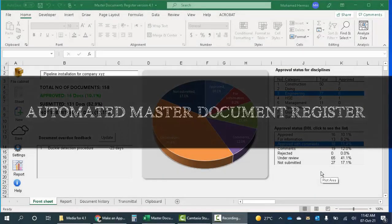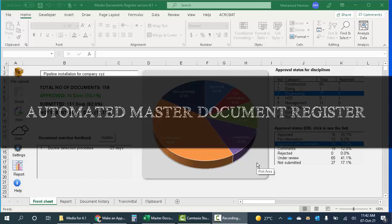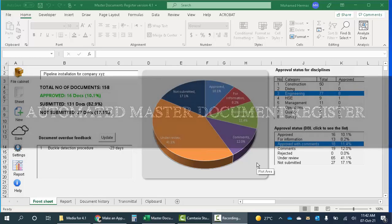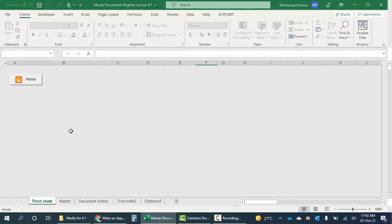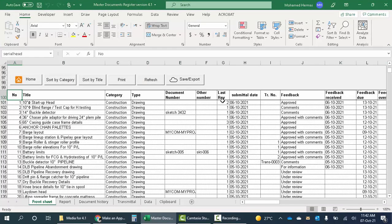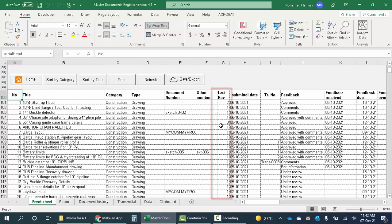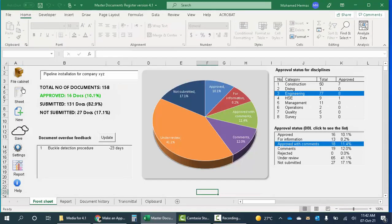Hello everyone, today I want to show you the automated master document register. In this spreadsheet we will see only the latest revision generated automatically, and we will not see multiple columns for multiple revisions and all that stuff.